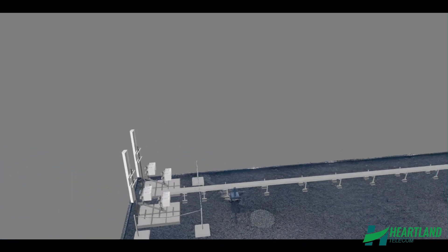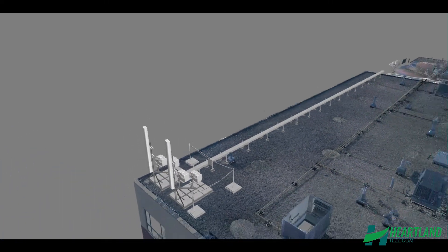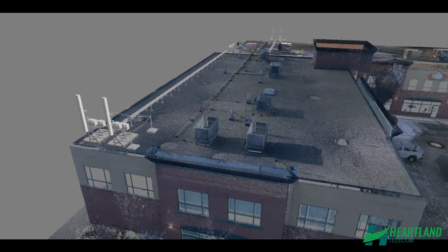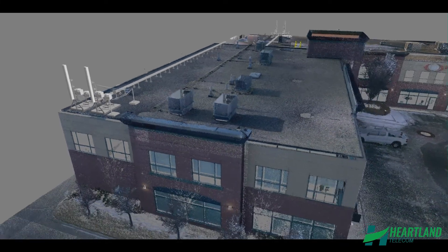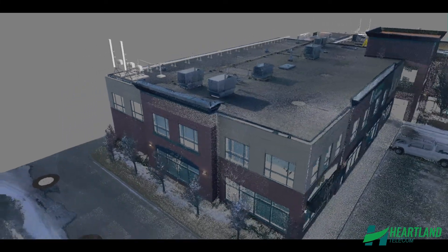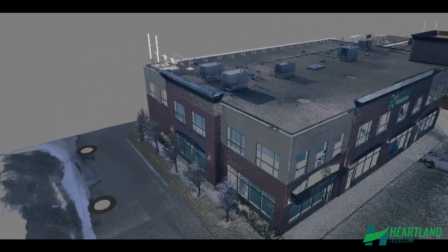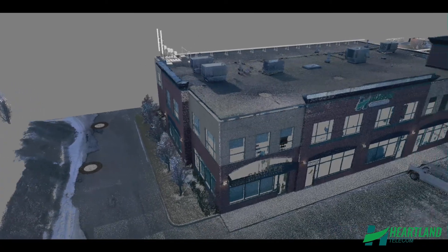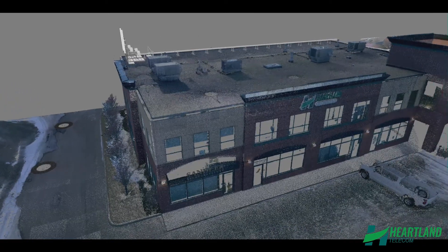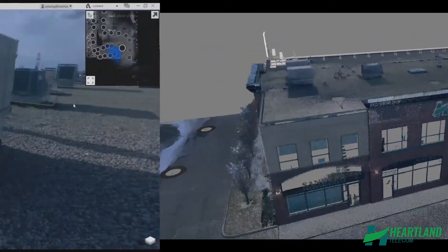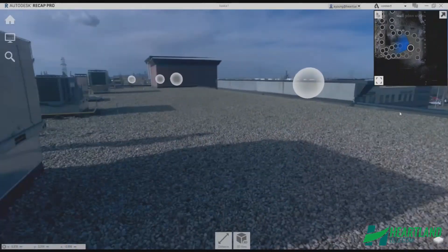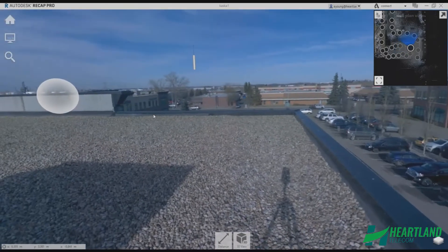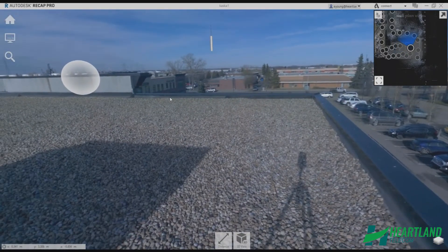Once the point cloud data is collected, it gets brought into our modeling software, where our designers can confirm dimensions and work with RF planners to locate the antenna mounts. Standard mounts and equipment for each carrier are pre-designed and kept in our block library for quick placement into the models.